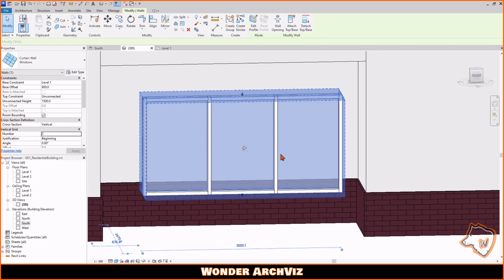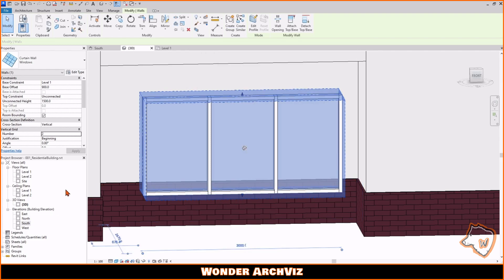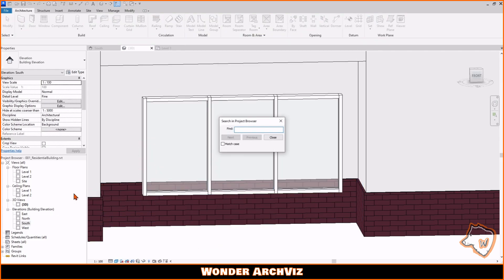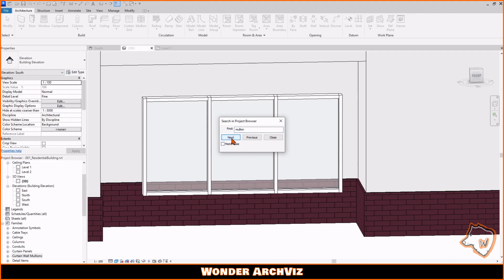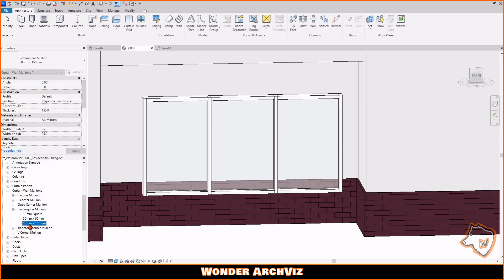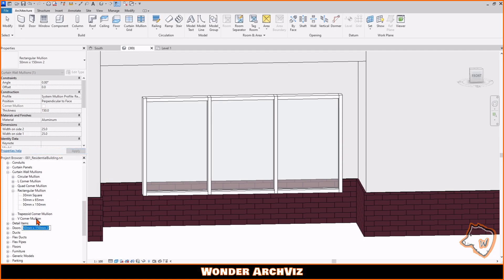To change the shape of the profiles, you need to change the profile mullions. Right-click inside the Project Browser, search, type mullion and press Next. Right-click on Rectangular mullion of 50 by 150, duplicate it and rename it 100 by 50.